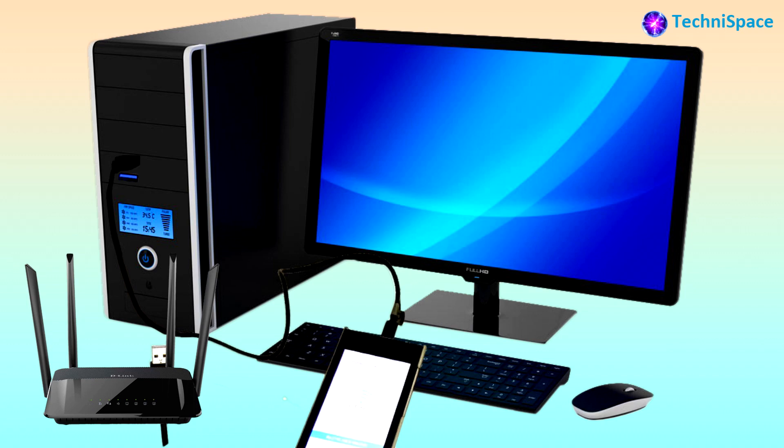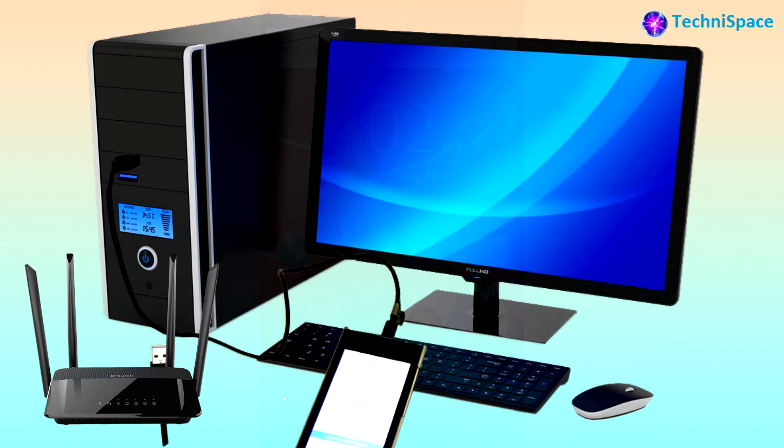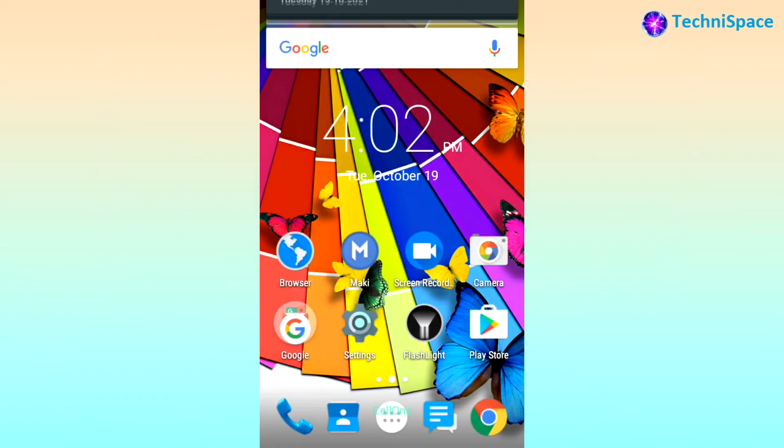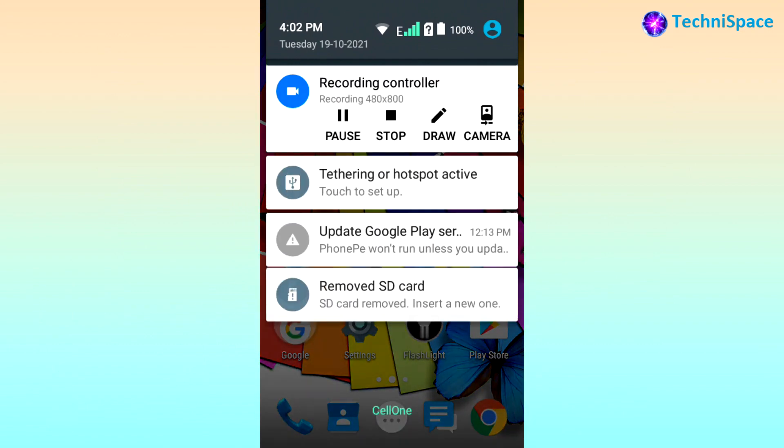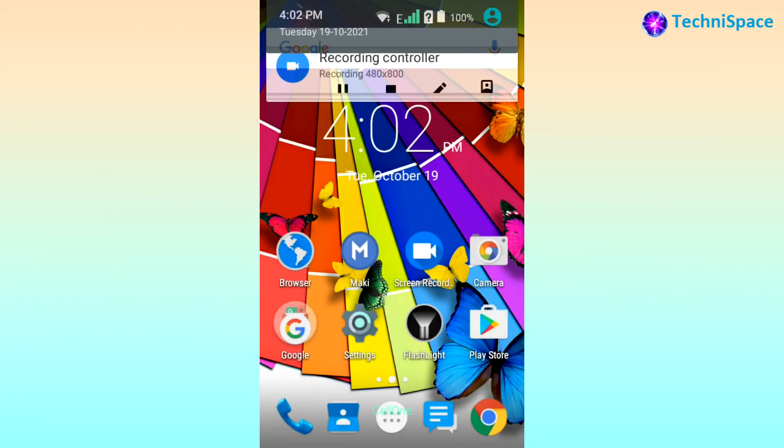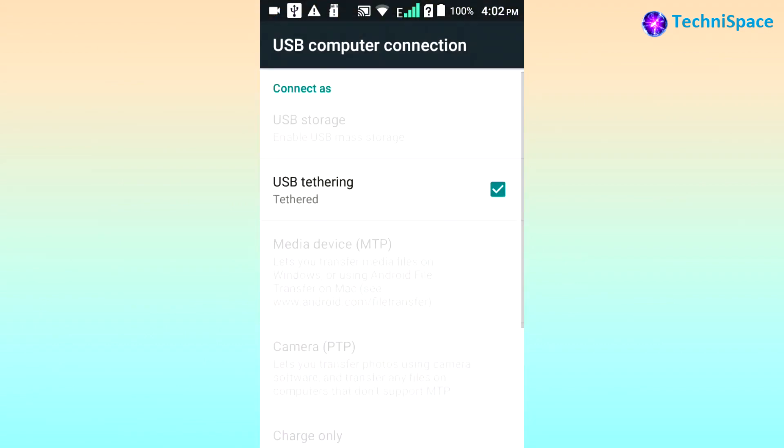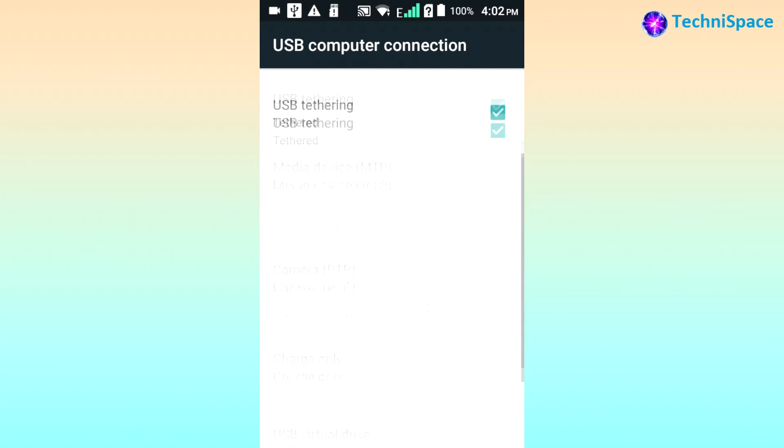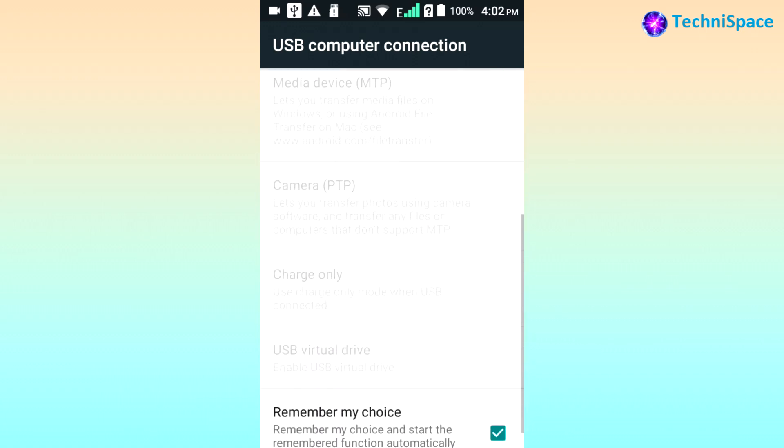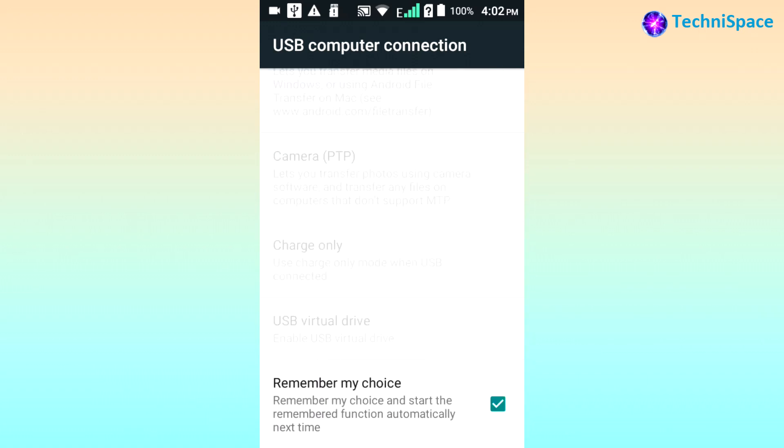On connecting with the PC, the notification panel opens automatically. If not, then open the notification panel and tap the USB connection icon. There you can find a similar screen like this with several options such